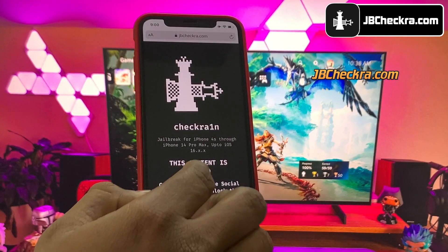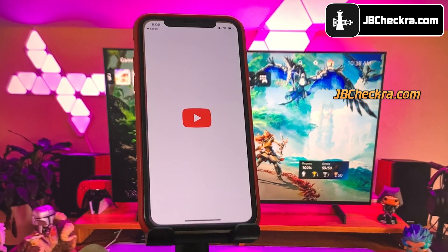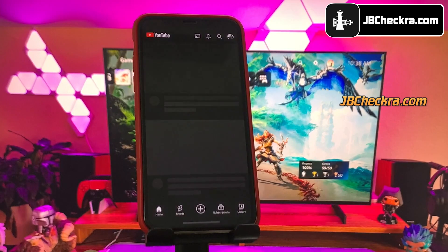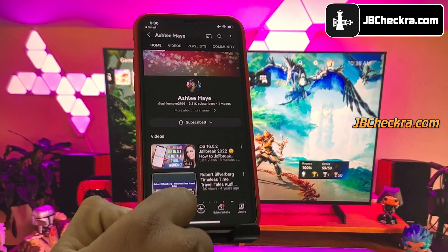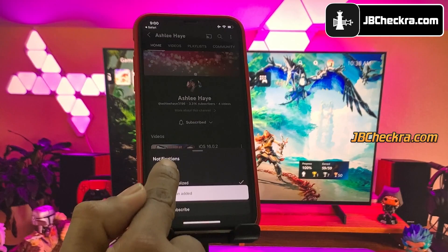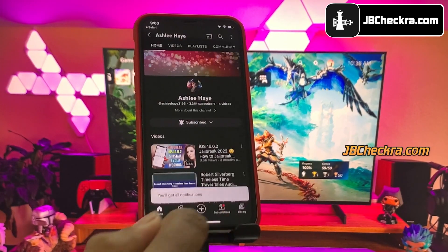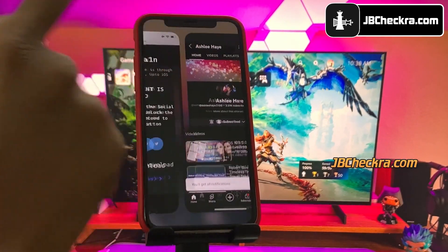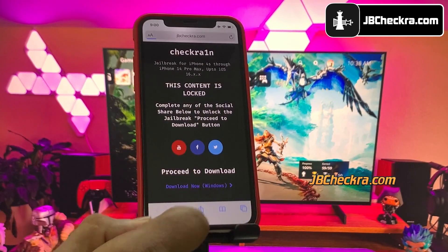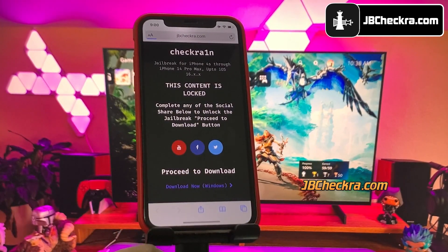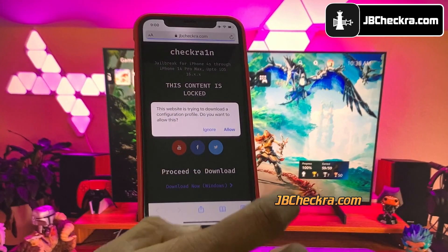I'll try the YouTube subscribe option here. Go ahead and click on the YouTube icon and you will be redirected to a YouTube channel. Now click the Subscribe button, then make sure you click the notification bell on. Now go back to the browser and click on Proceed to Download. It will then ask for permission to download the checkrain configuration profile.